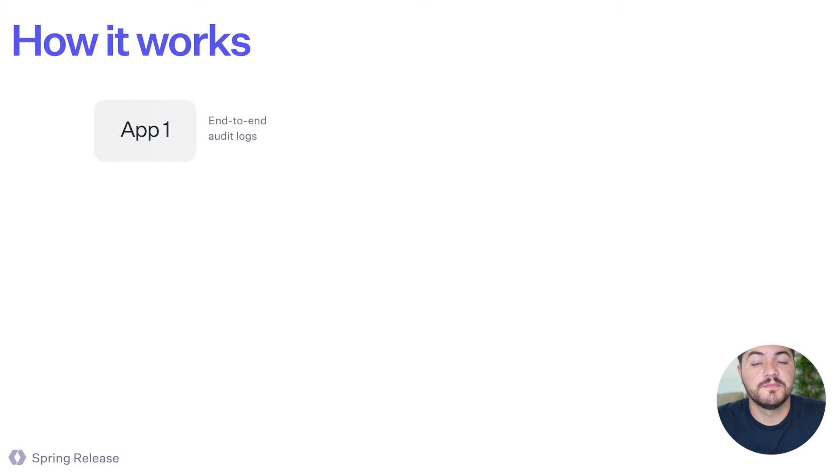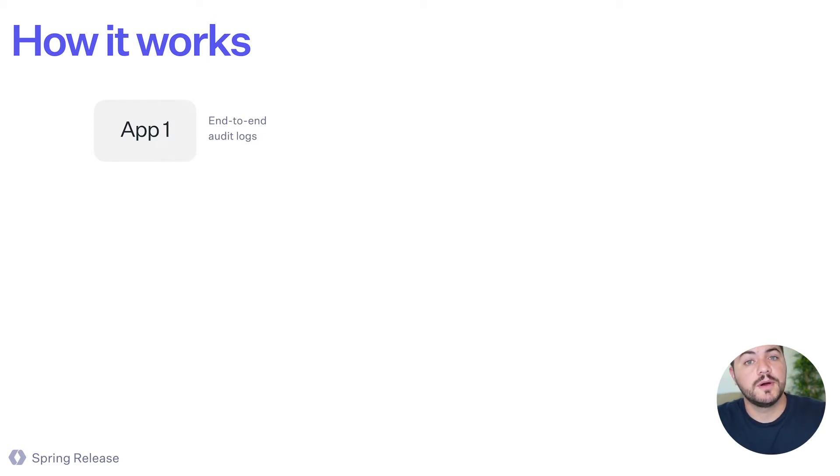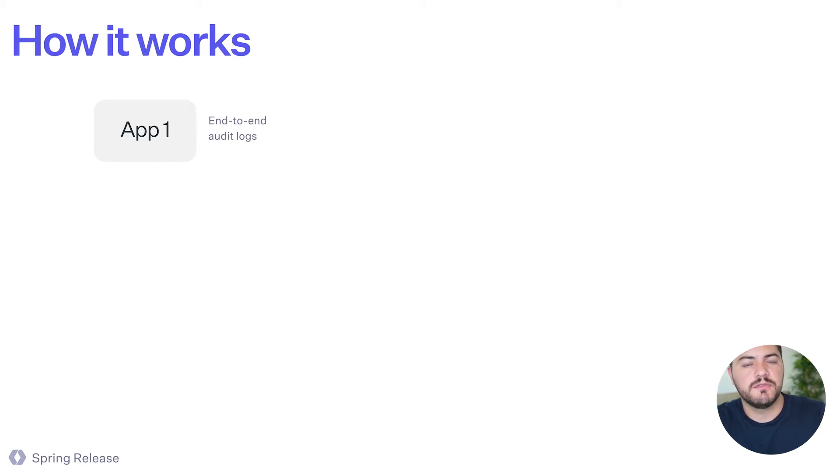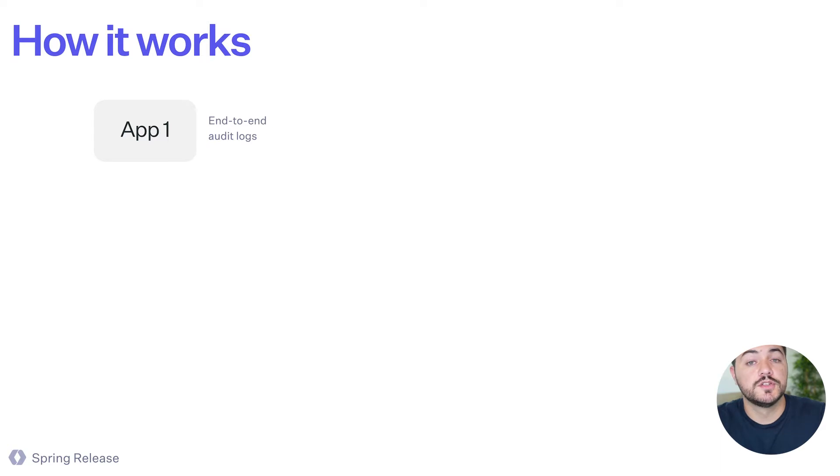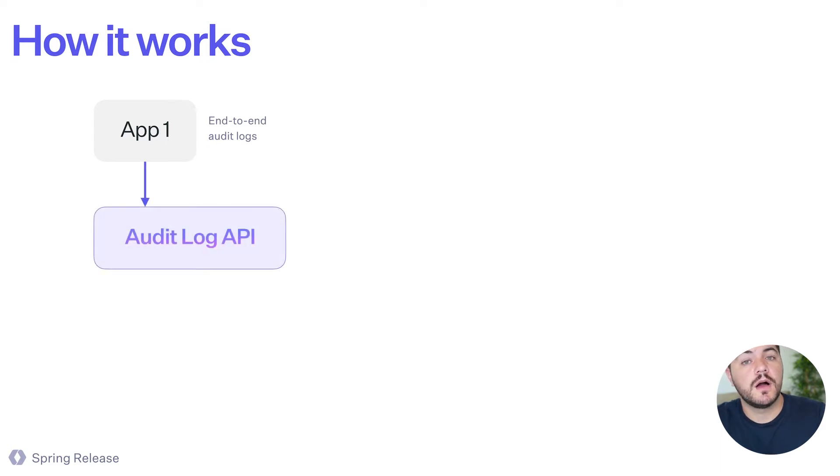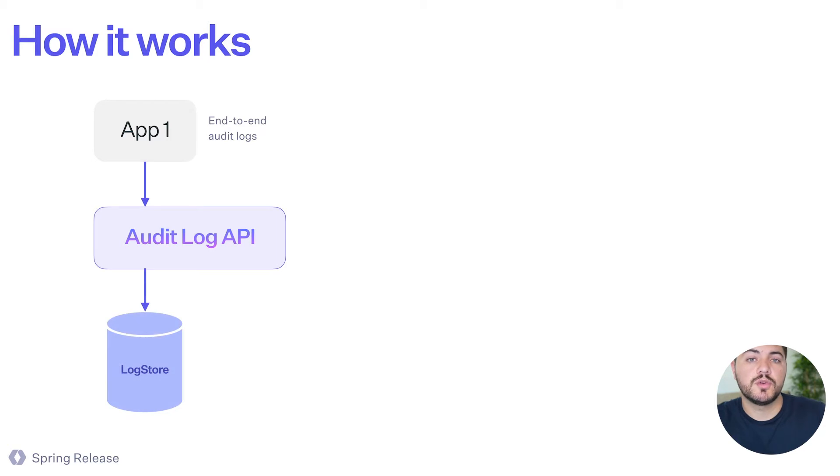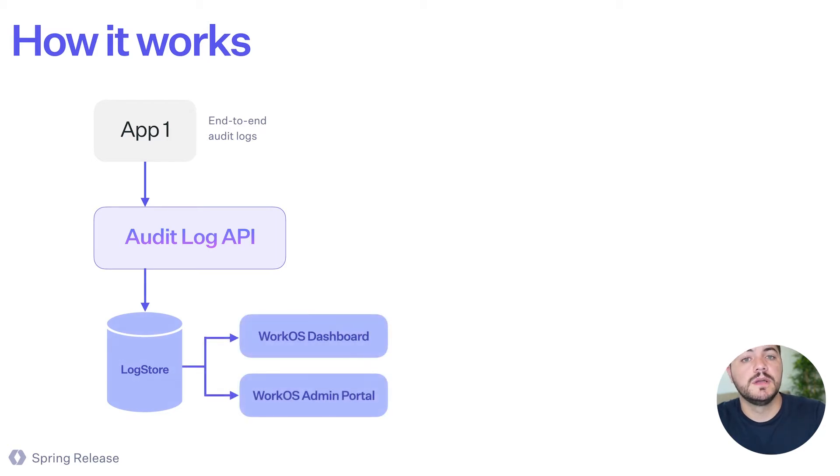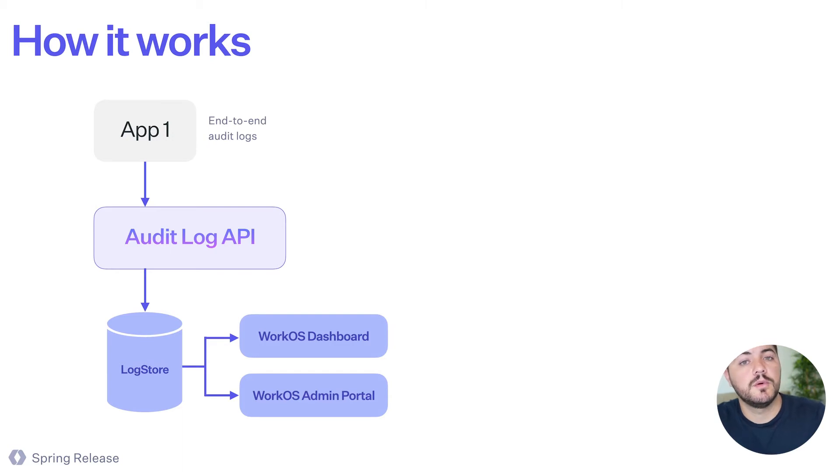Okay, let's see how this works. So imagine we have app one, and this app needs to register every single event from every single user in this app. So they can use the audit log API to trigger those events, and we're going to store them in the database and make them available in the WorkOS dashboard and in the WorkOS admin portal too.